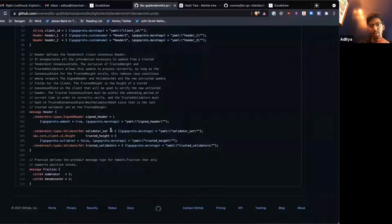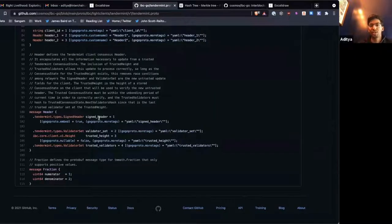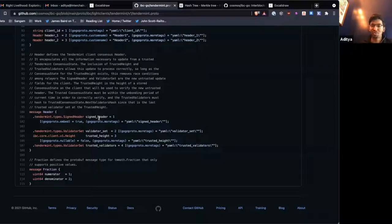The header that we submit to an IBC light client contains a Tendermint signed header, the full validator set, a trusted height, and trusted validators. The signed header is what you're most used to if you know how light clients work off-chain — it's a header and a commit that chain B has created. It might be block 100, containing the root hash, the next validators hash, and a commit which is a two-thirds signature of all the validators over that header. We also pass in the validator set that actually signed this header, because the header itself only contains a hash of that validator set.